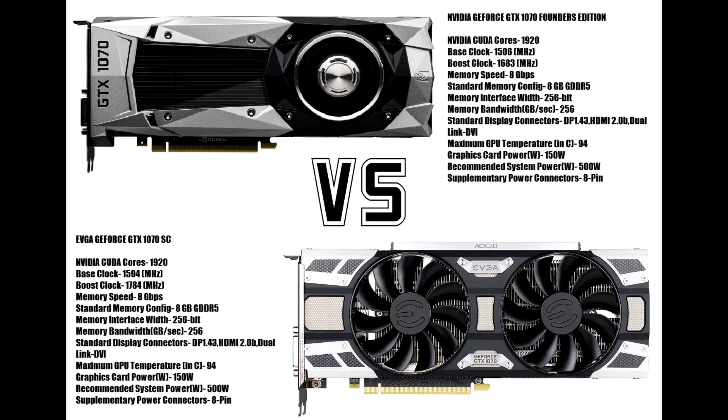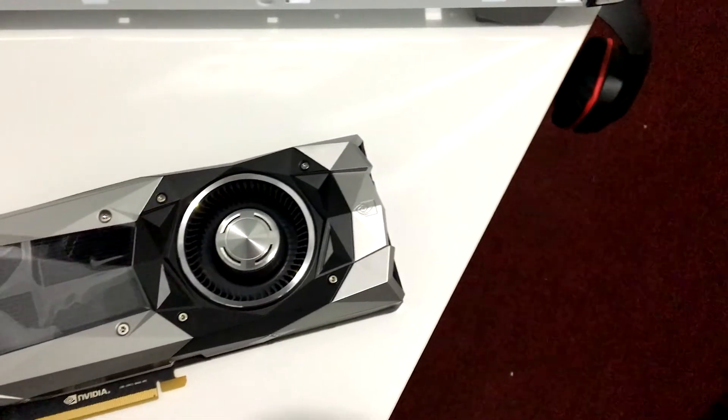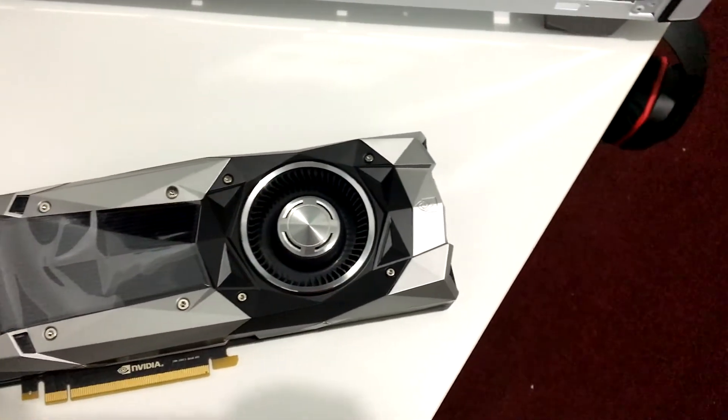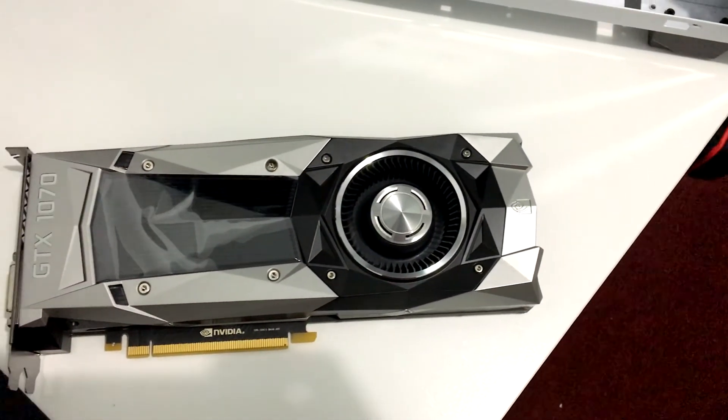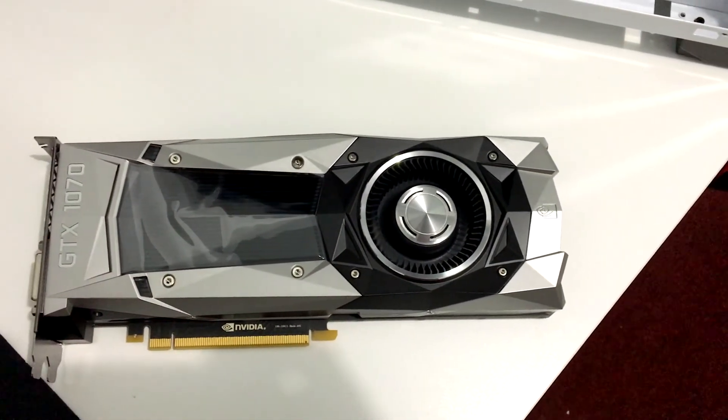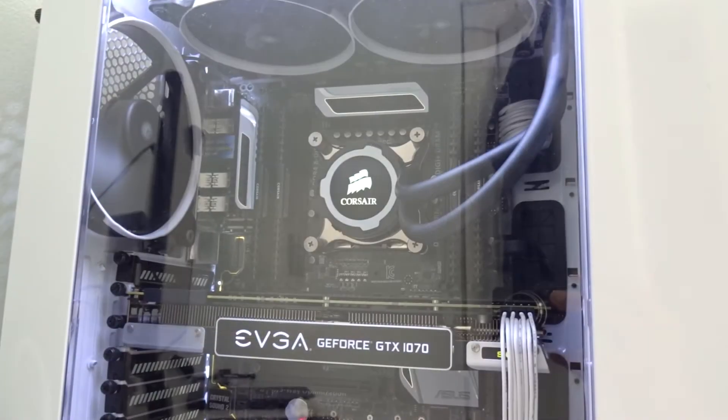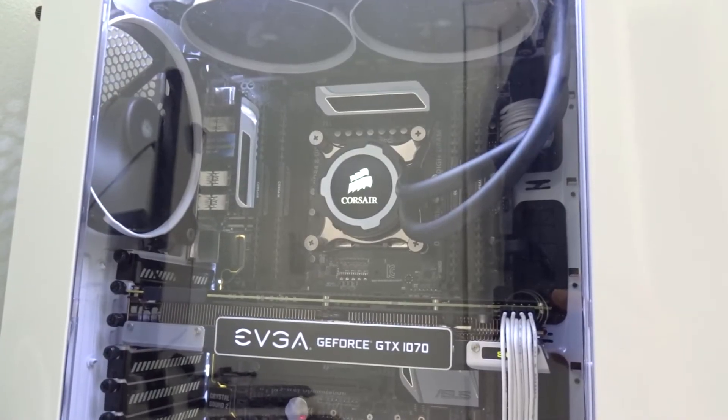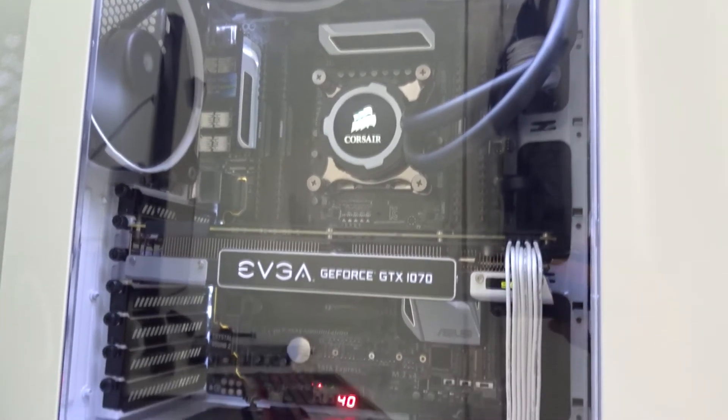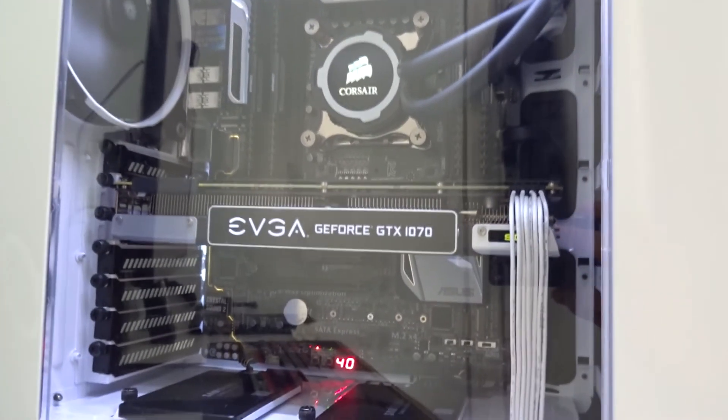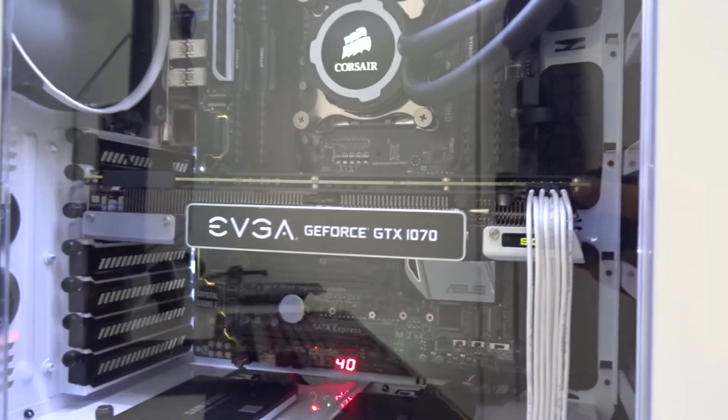What's up guys, this is Sunny back with another video. Today I'd like to compare the NVIDIA GeForce GTX 1070 Founder Edition versus the EVGA GeForce GTX 1070 Super Clock to see which card performs better.